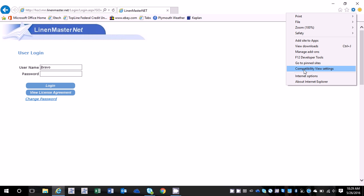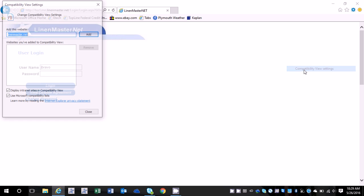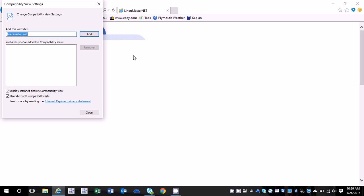Scroll down to compatibility view settings. It should say linenmaster.net right here under add this website, click add.